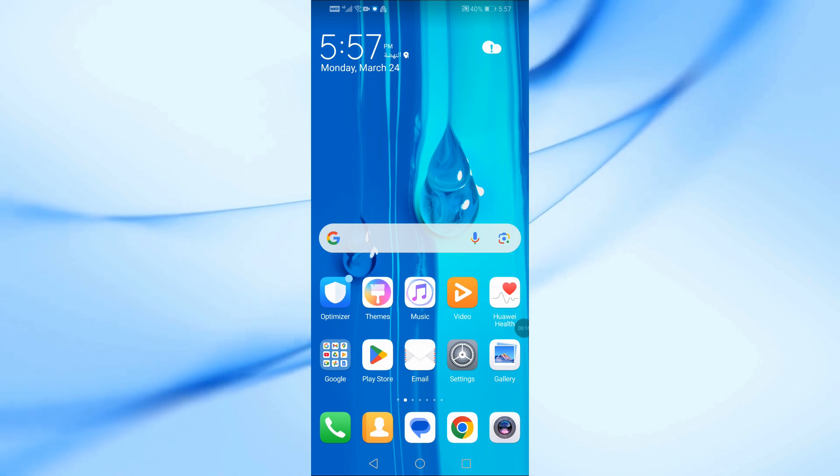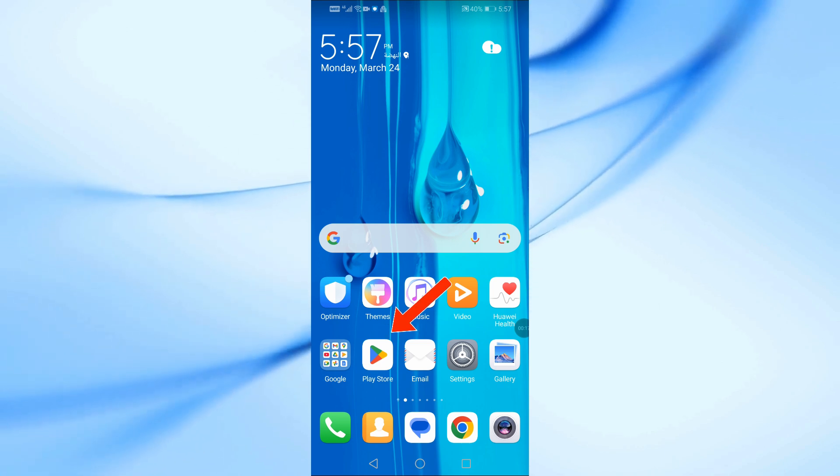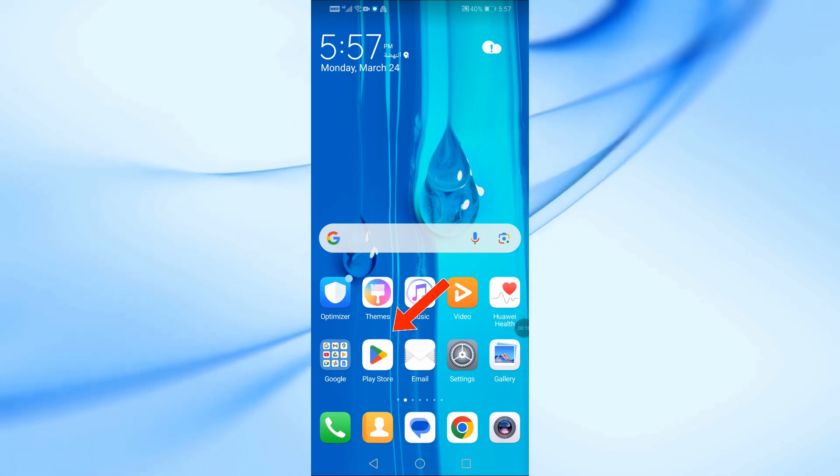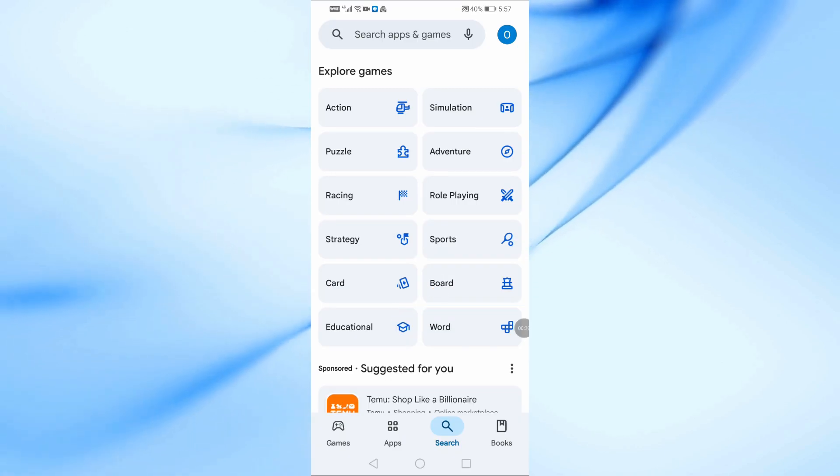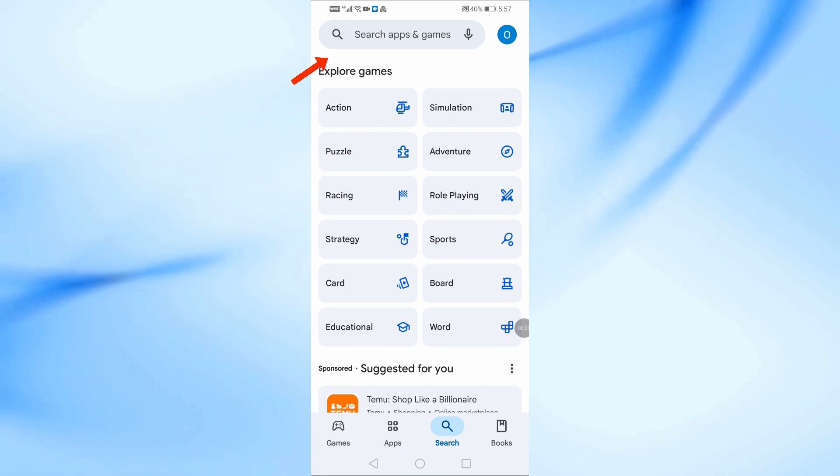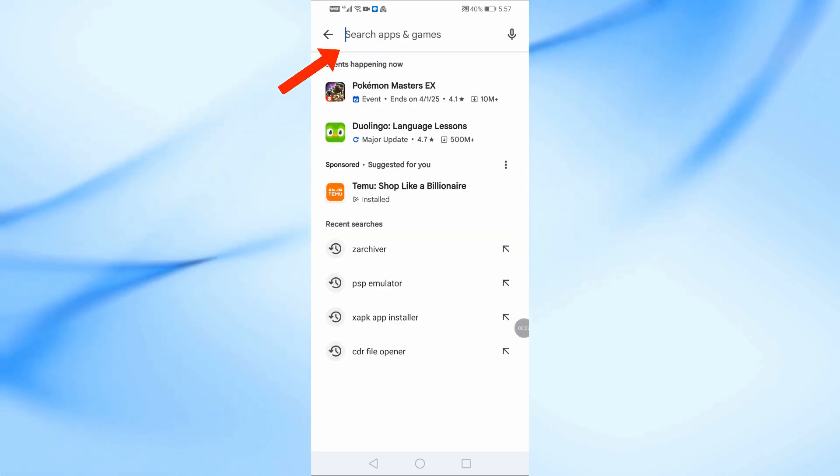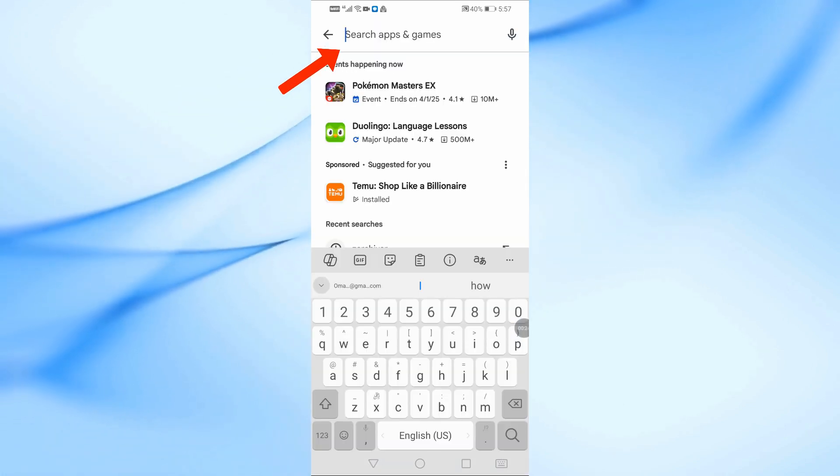First, we need an app called zArchiver, which is available on the Google Play Store. Open Google Play Store. In the search bar, type zArchiver.